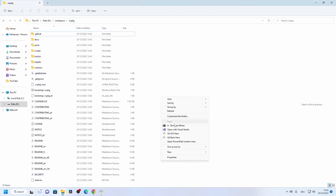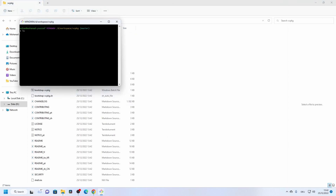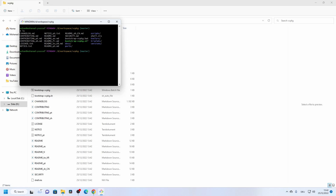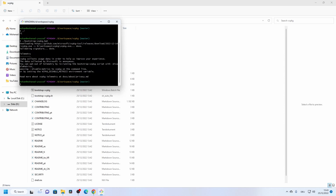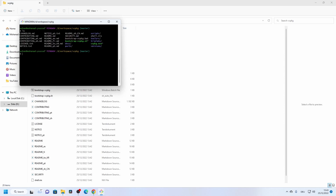Inside the vcpkg folder, open Git Bash and list the files. The bootstrap batch file is the one for Windows, while the shell script is for Ubuntu. Run the bootstrap batch file — now we have the vcpkg executable and can use it to install packages.